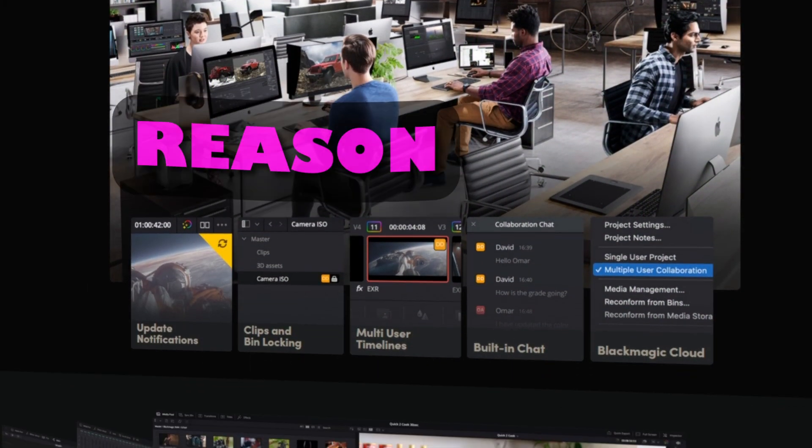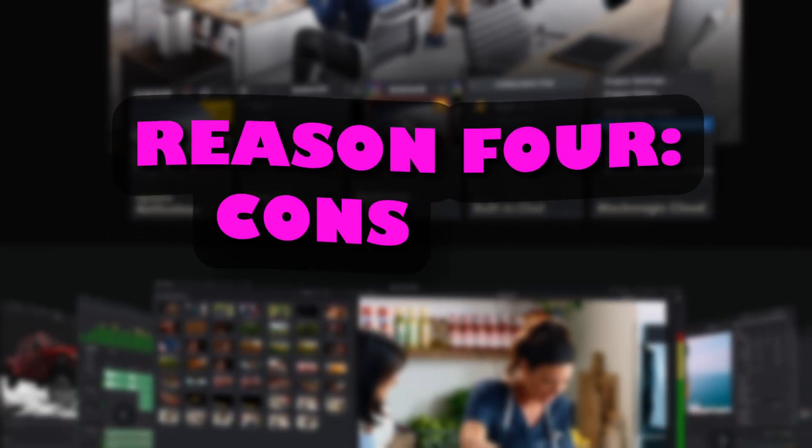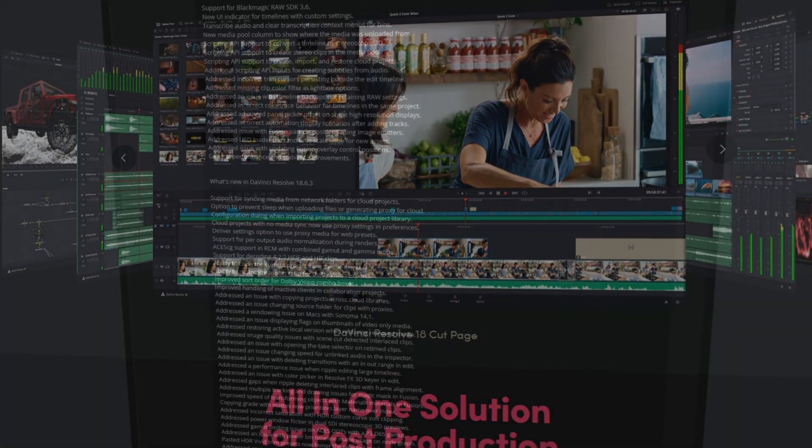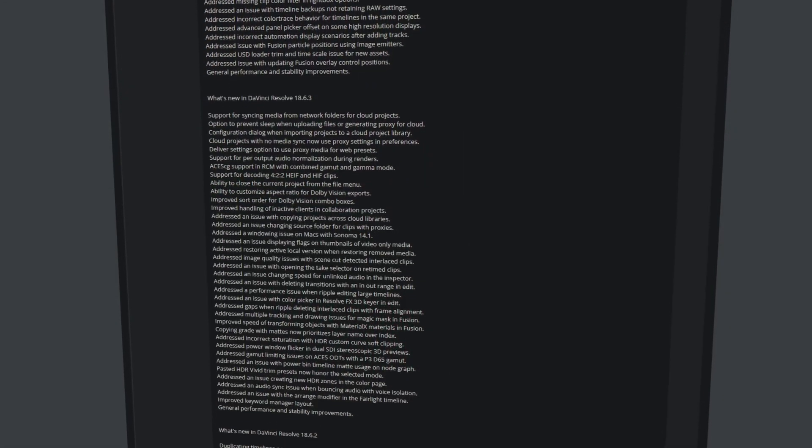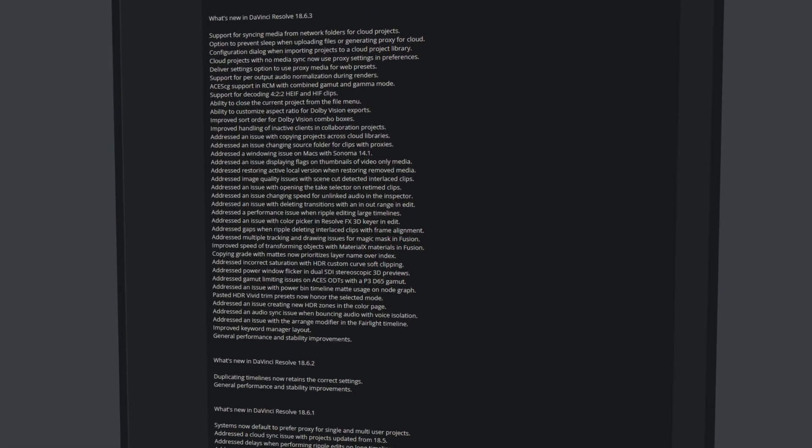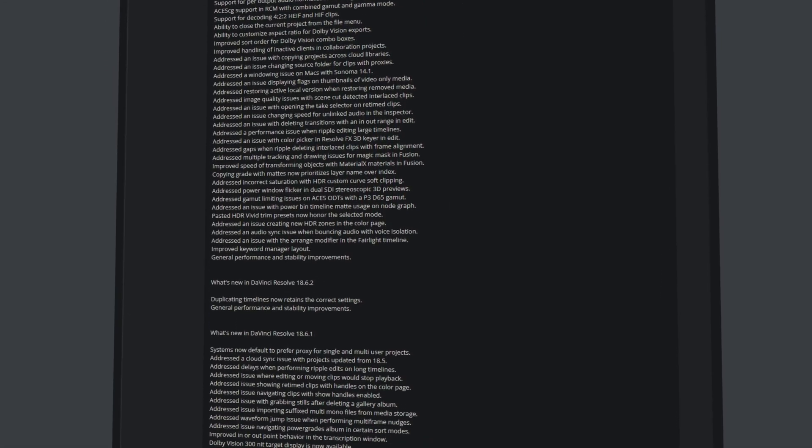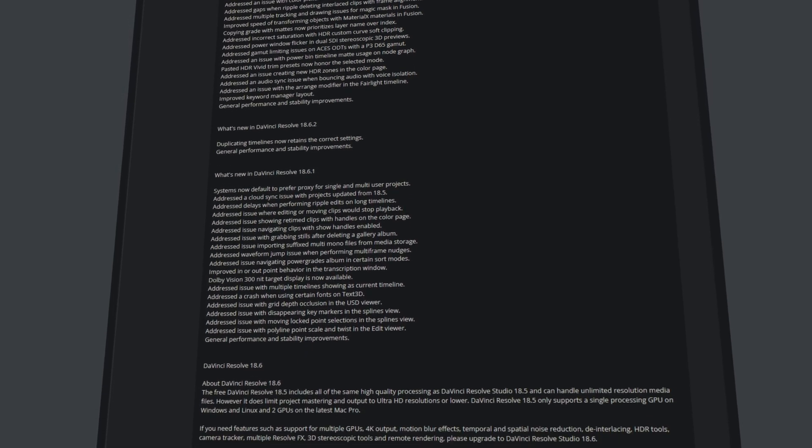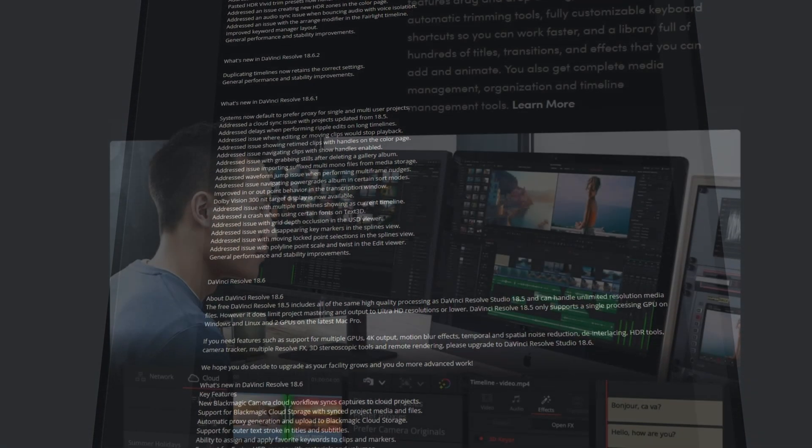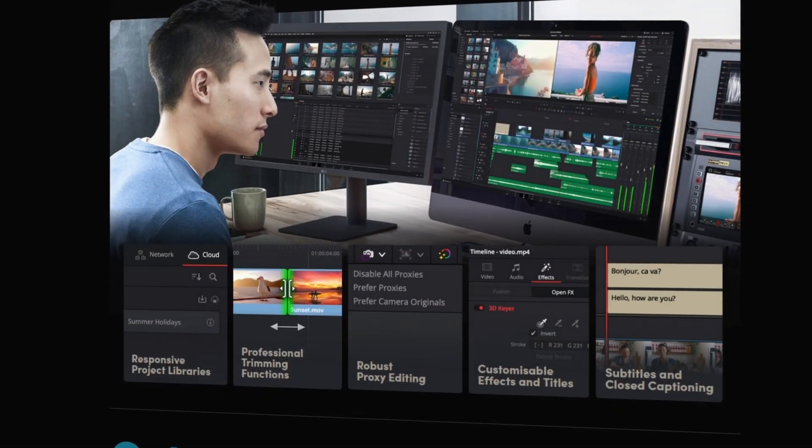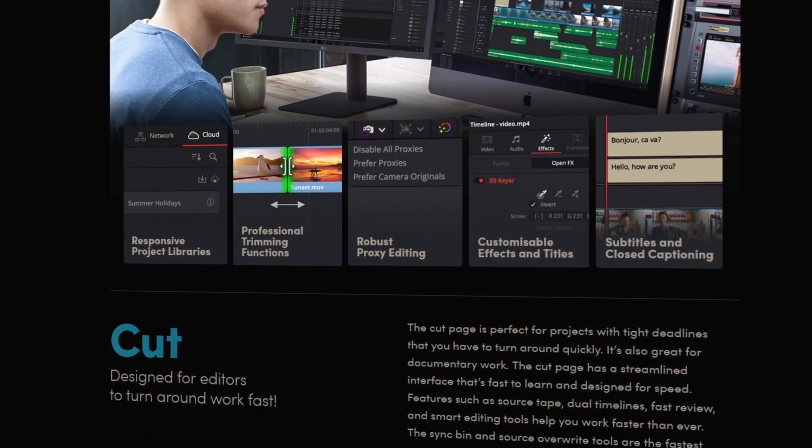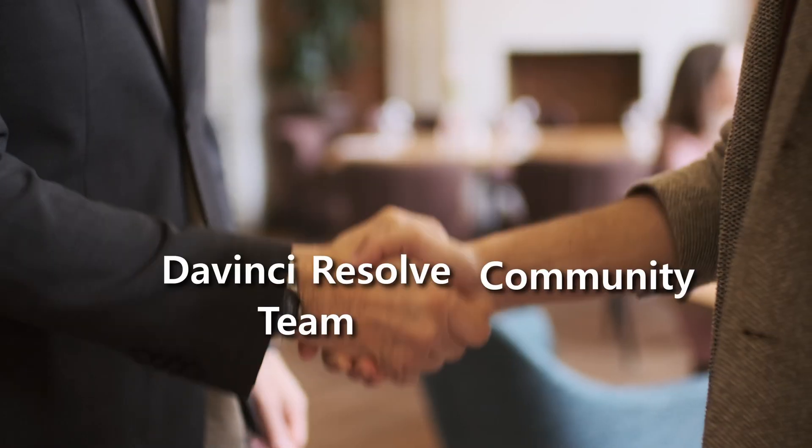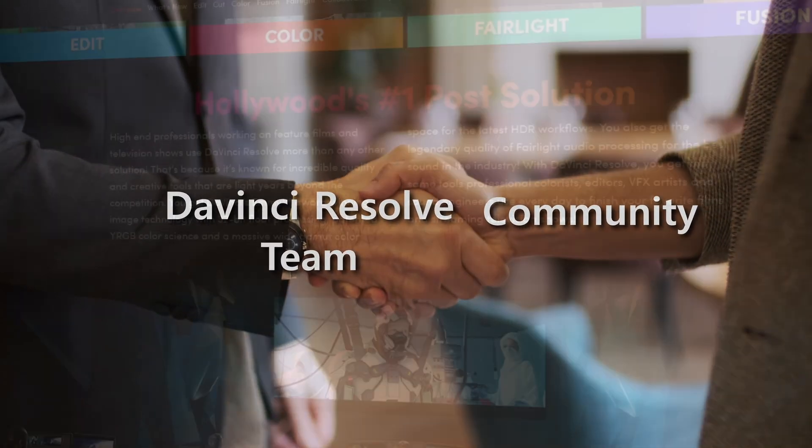And now I will show you reason number 4. Constant updates. The DaVinci Resolve team regularly releases new and powerful updates that make DaVinci Resolve better from time to time. They also spread DaVinci Resolve on other platforms and they are paying a lot of attention to the community, which is quite nice.